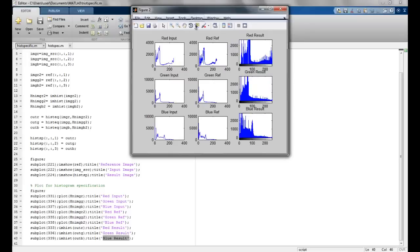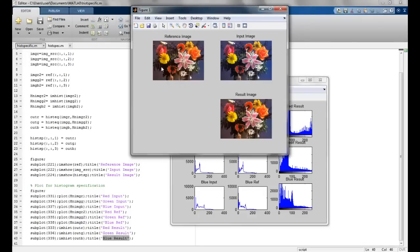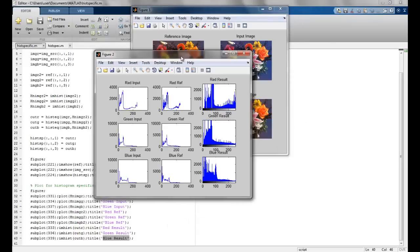We can see the results now. The reference image and the input image are shown, and the resultant image is pretty close to the reference image we wanted. Looking at the channel histograms: the red input histogram is transformed to closely match the red reference channel; similarly, the green input is matched to the green reference; and the blue input result is something closer to the blue reference.